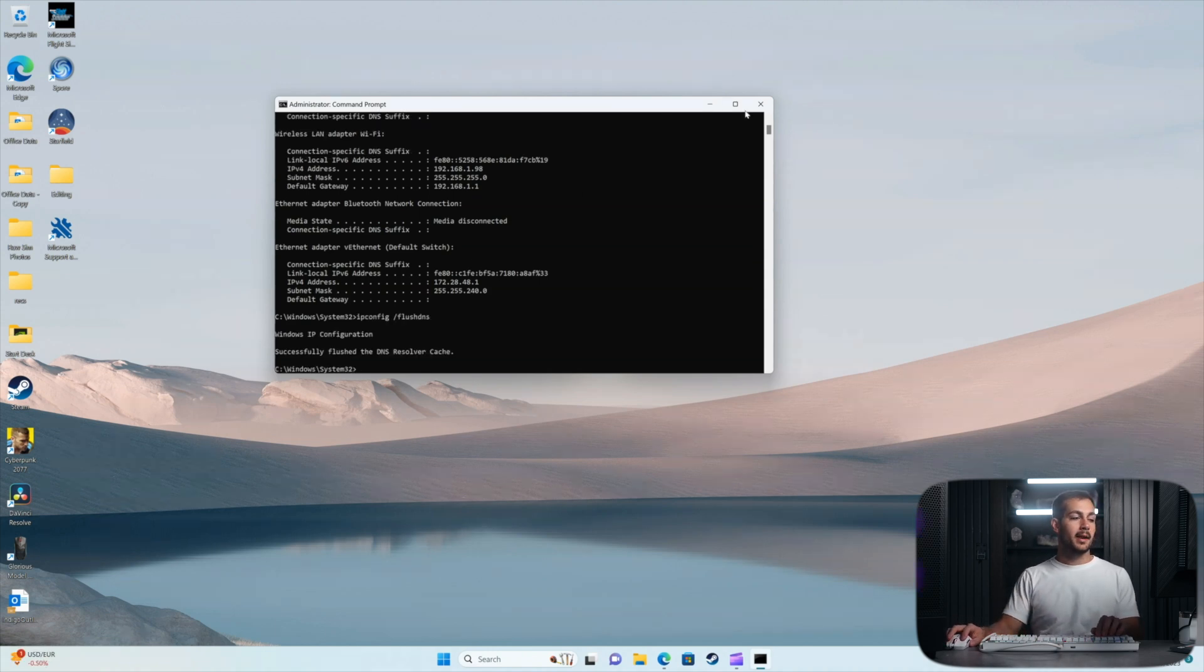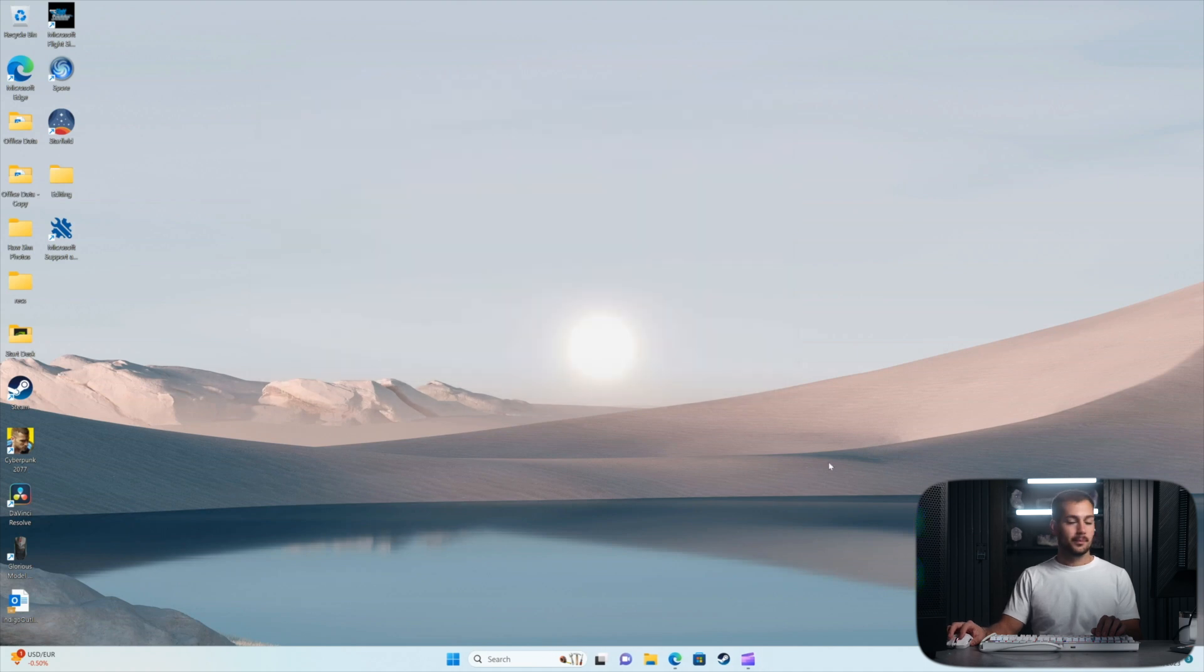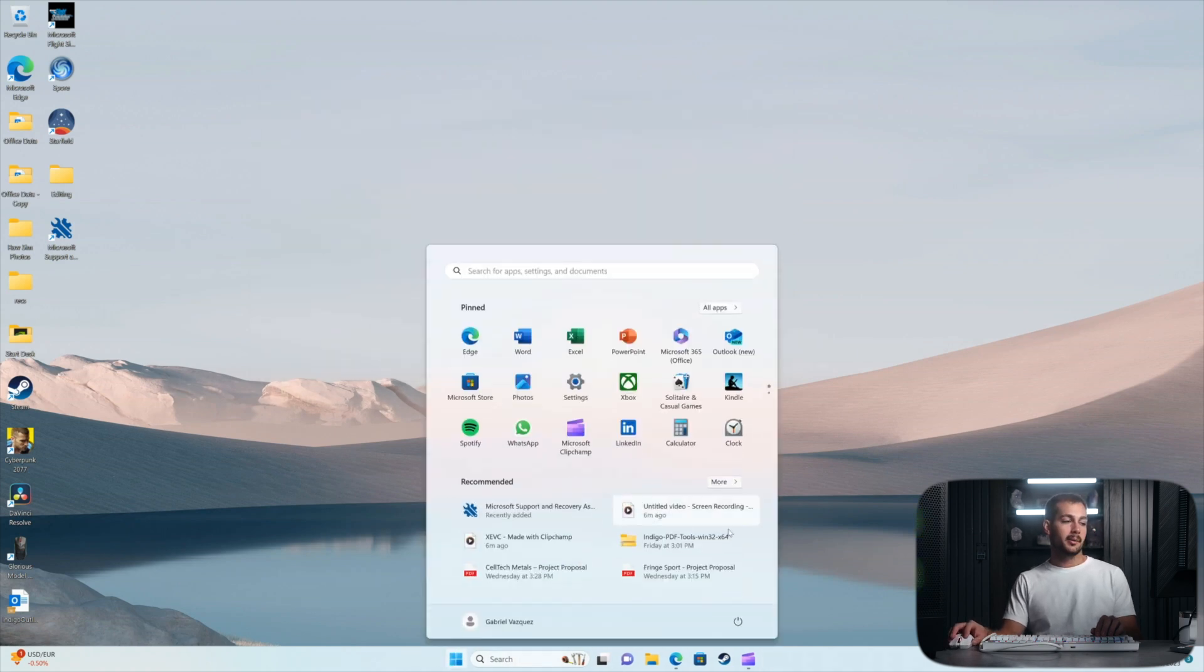Okay, once we've done that, we can X out of command prompt and then we'll just hit the start button and click power and restart.